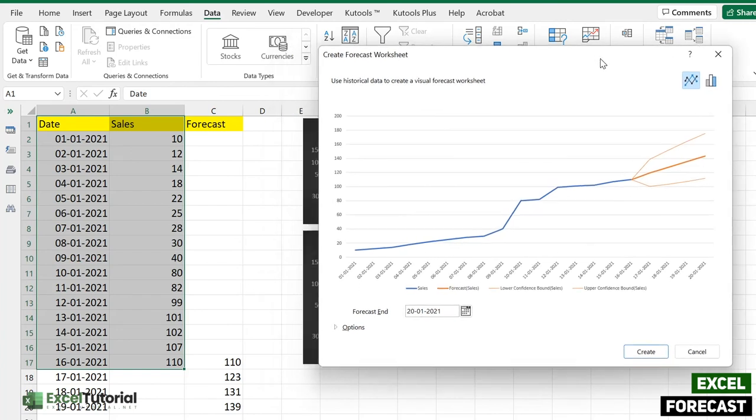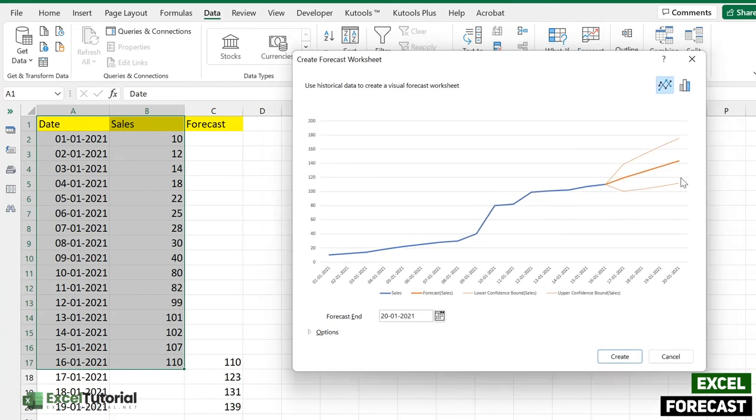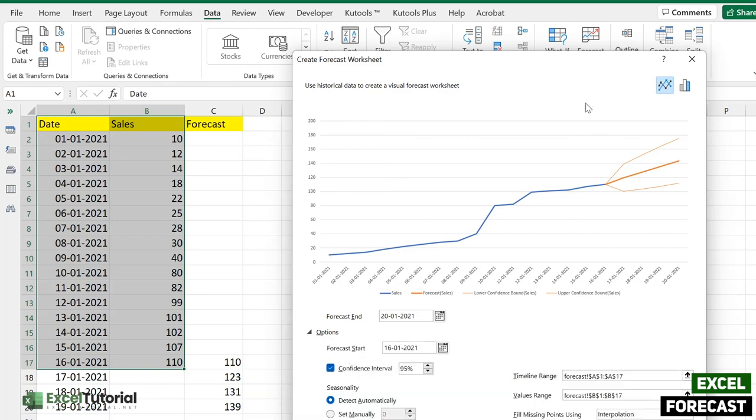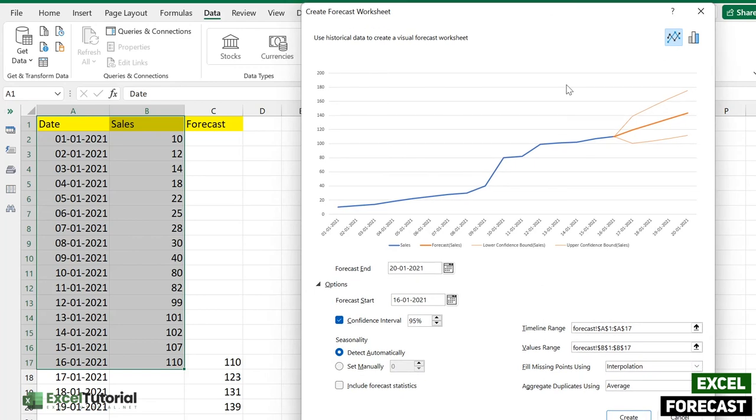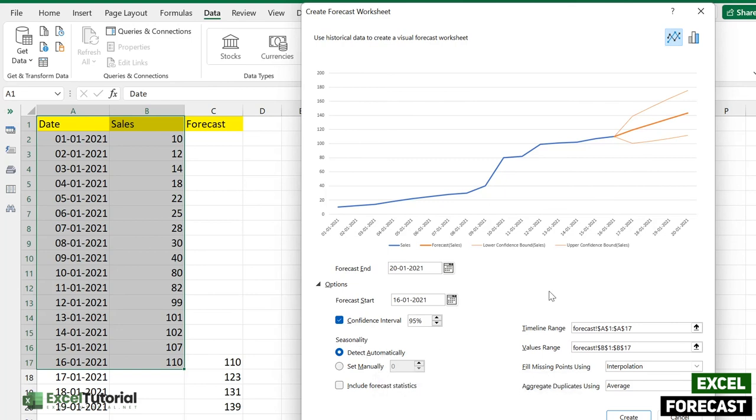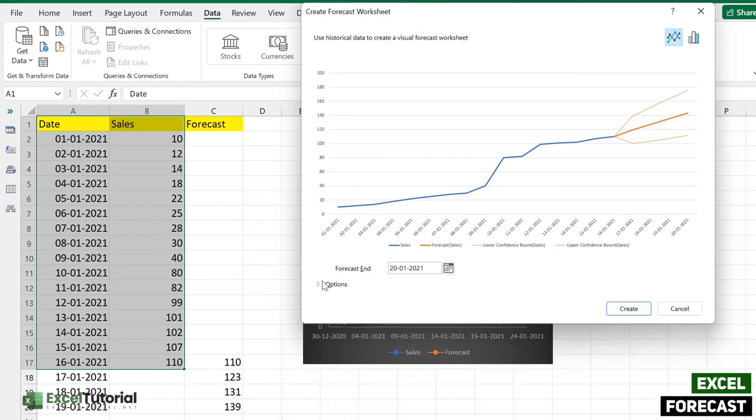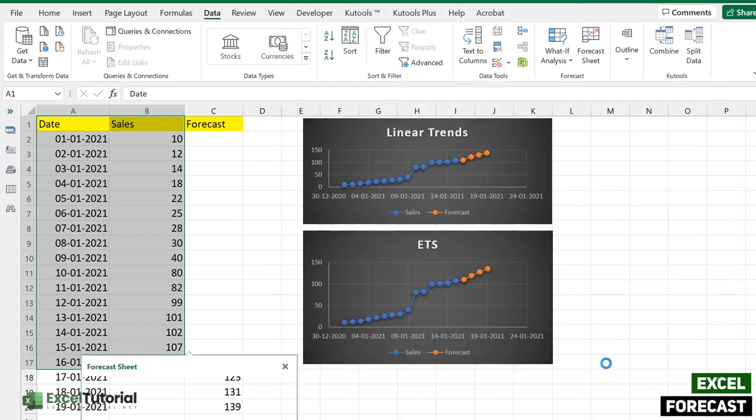If we select it, see this - it will create a forecast for our particular dates and sales. As you can see, dates are here and the sales are here. You also have an options panel here which you can modify according to your own taste. Timeline range is this, values is this, seasonality detect automatically like we have done in the ETS part. We have a forecast start and fill missing points however you like. We can also aggregate duplicates using however you like. If we just click on Create...